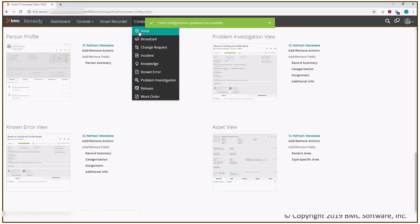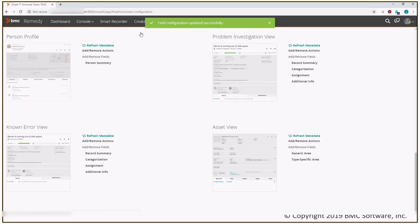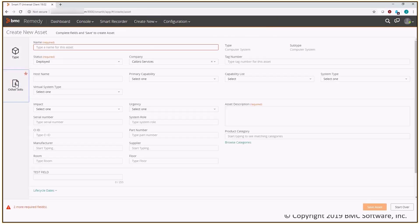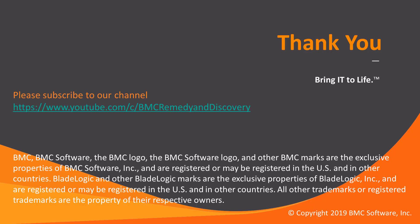Click Create and I'm going to create a new asset. When you look at the other info section, you'll see my test field has been created. And that's how you create custom fields to the Asset View within SmartIT. Thank you.